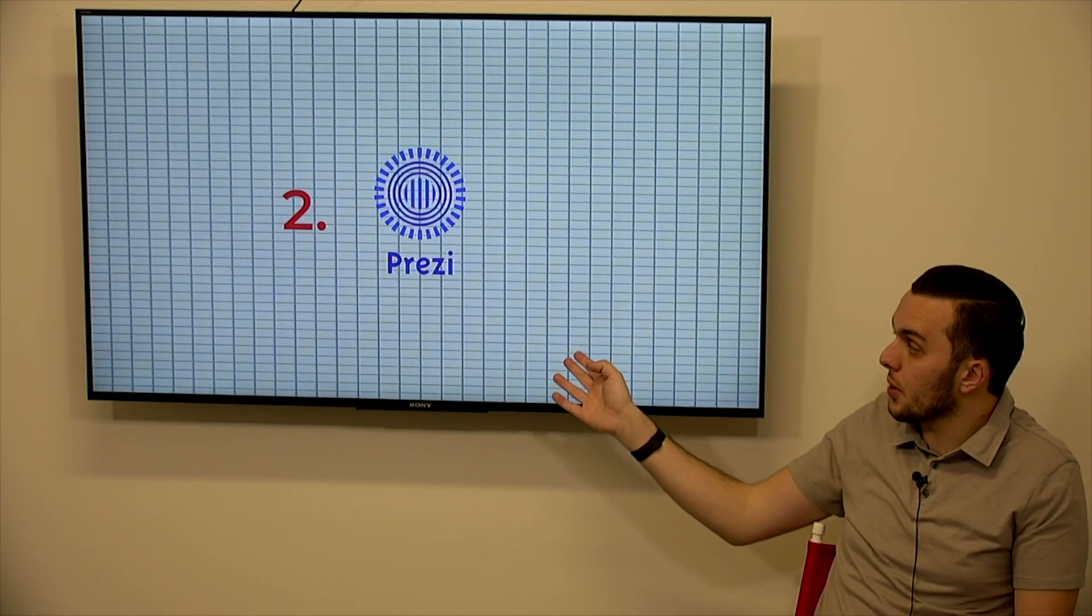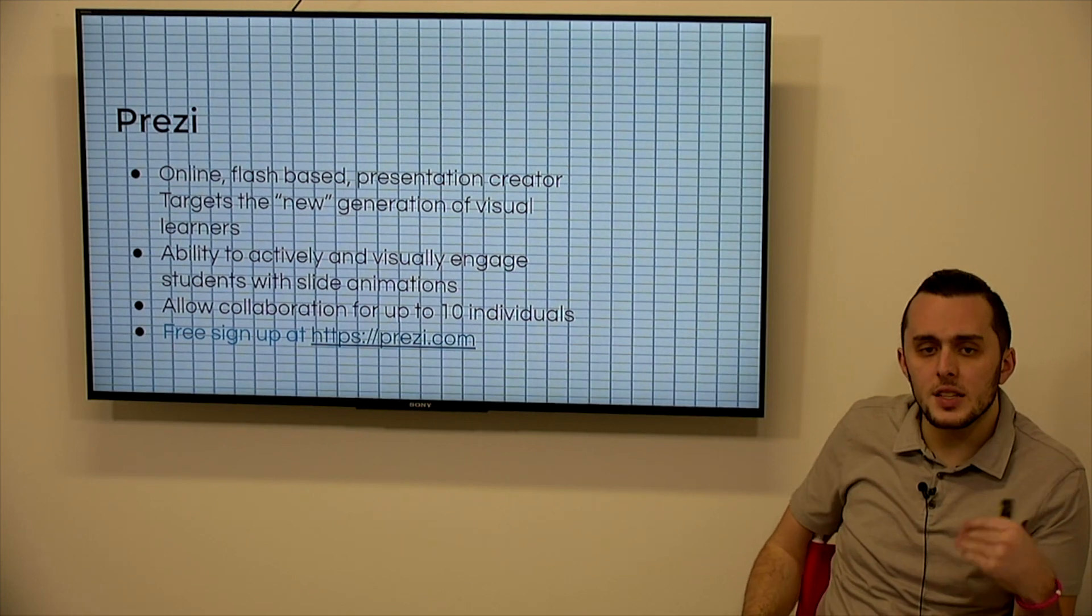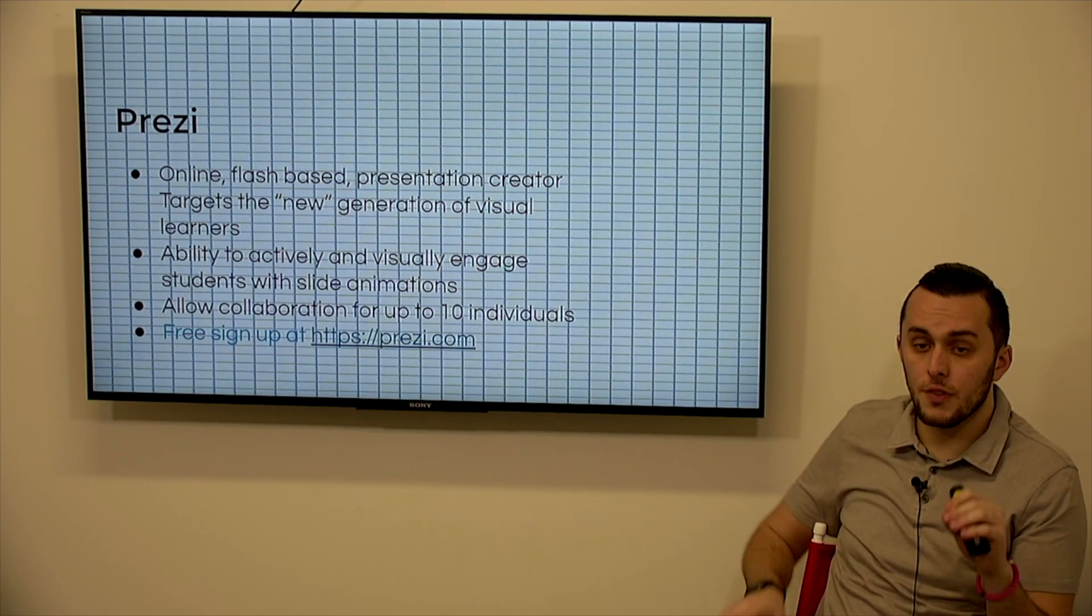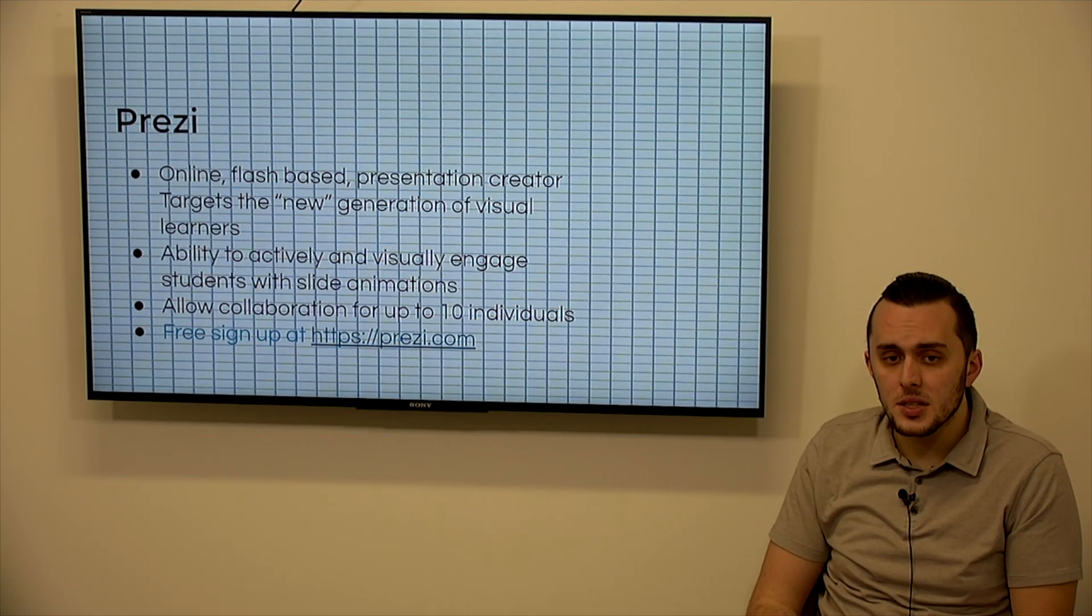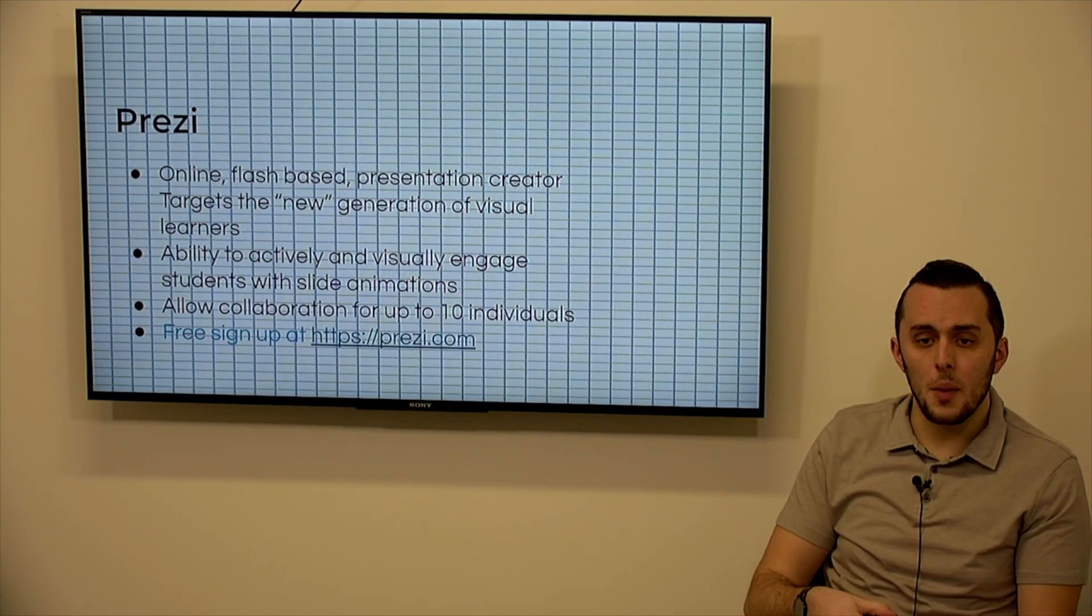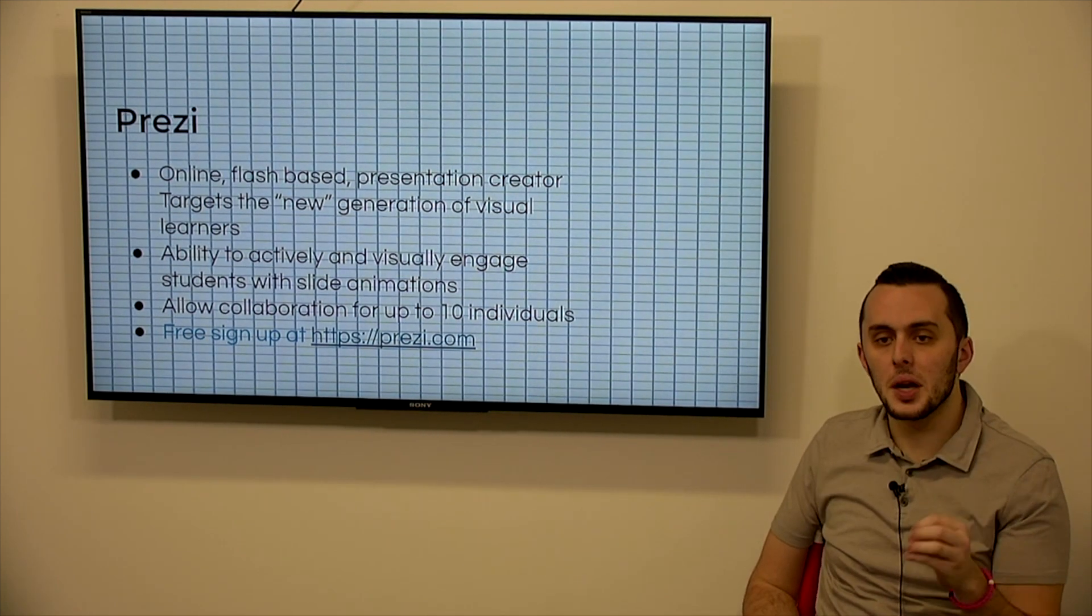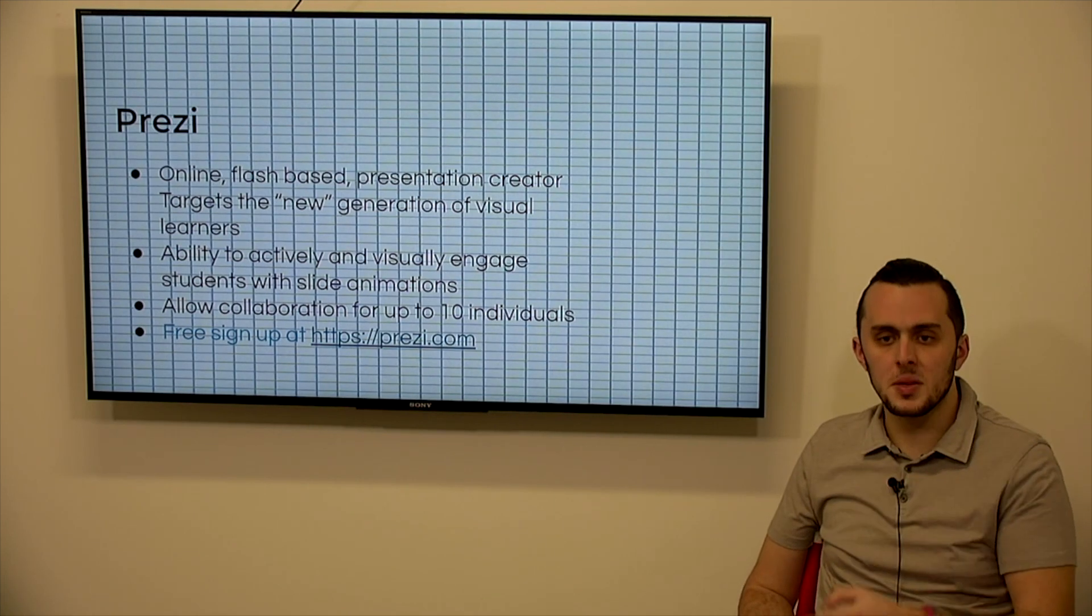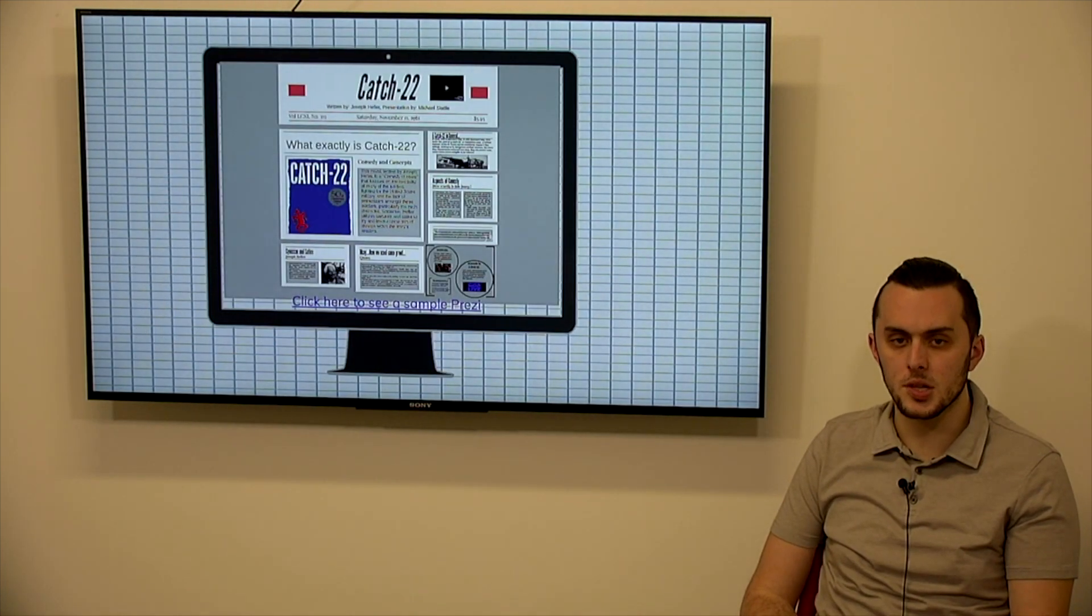So the next one we're going to talk about is Prezi. I know a lot of people may have gotten use out of Prezi over the years, but it is online. It's flash-based presentation creator. It does help to target the new generation of visual learners. It's much more visible, visual for a presentation versus using PowerPoint. It gives you the ability to actively and visually engage students with slide animations, and allows you collaboration with up to 10 individuals. So if you're working on a project, you are given the opportunity to have 10 other people working on it with you. That may be a downfall for some people where Google slides, you're allowed to share unlimited with people. But again, there is a free signup for Prezi and there is a premium function for Prezi as well that gives you more ability. So if you do really like the software, it may be worth you purchasing a premium subscription.